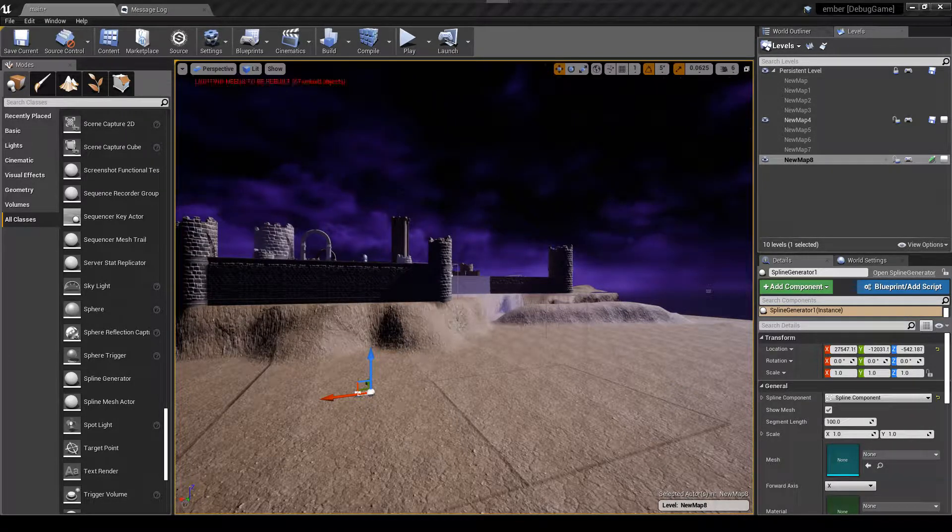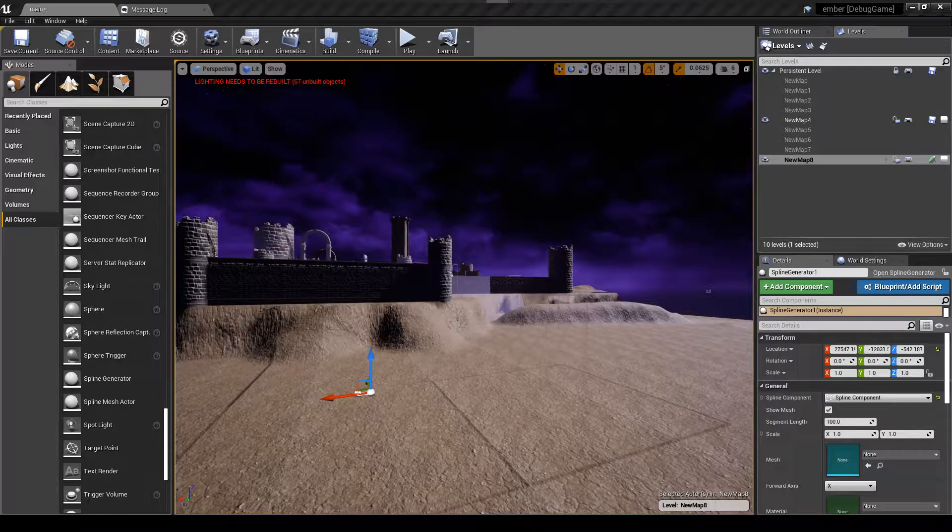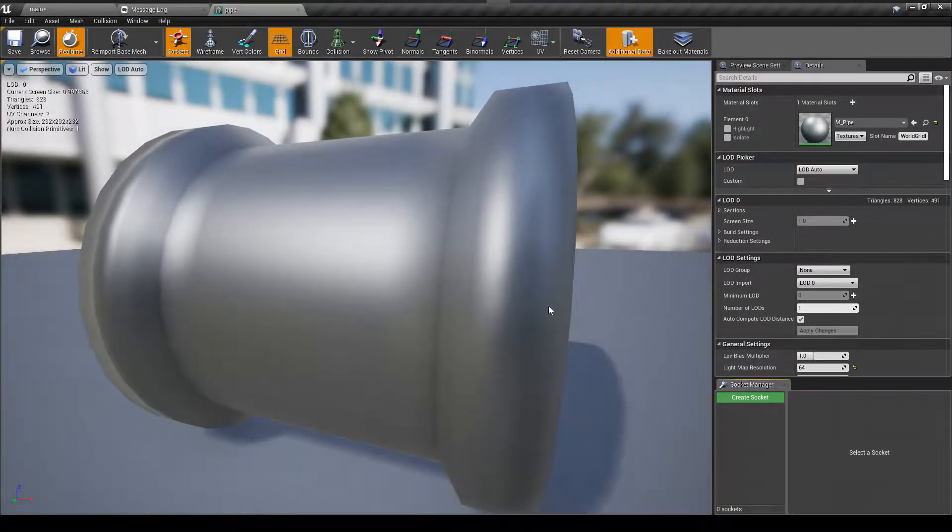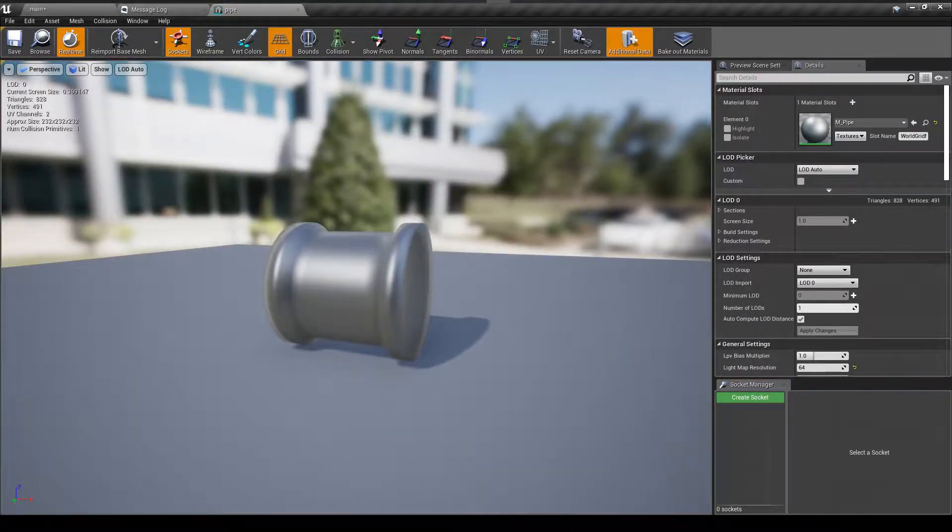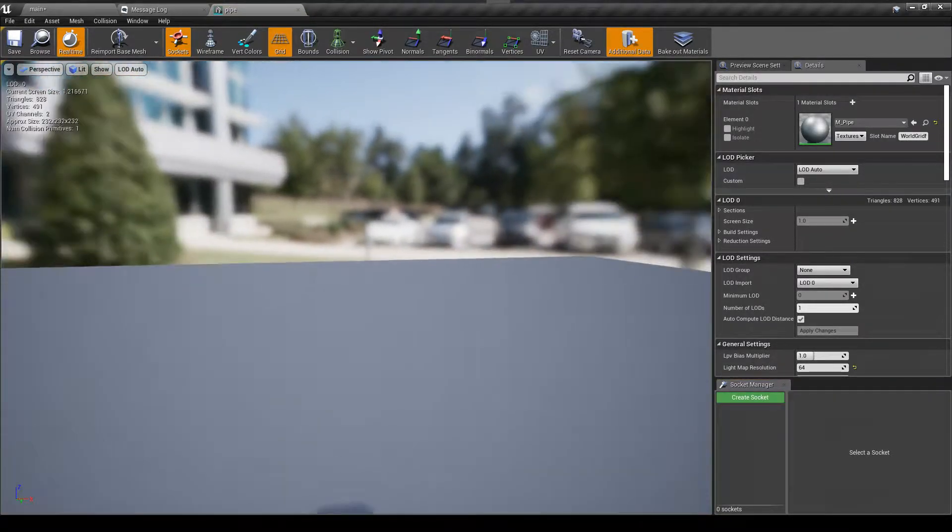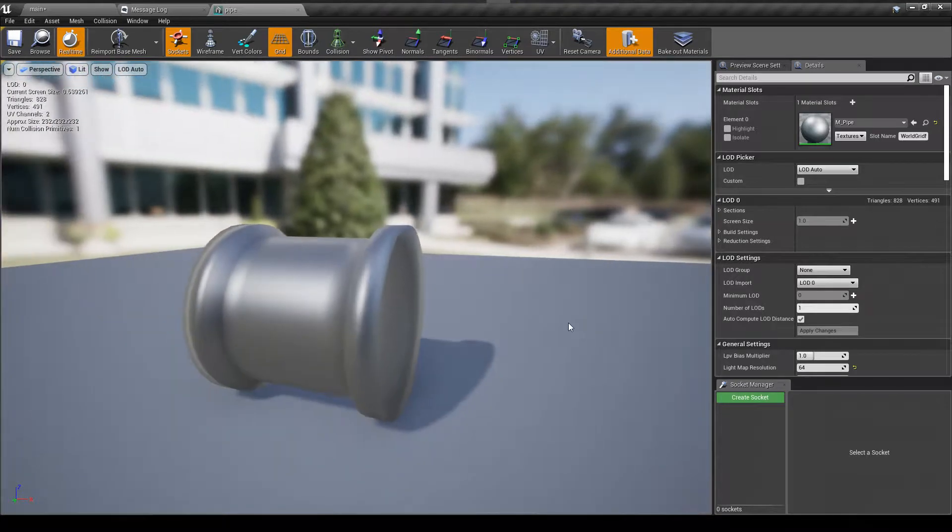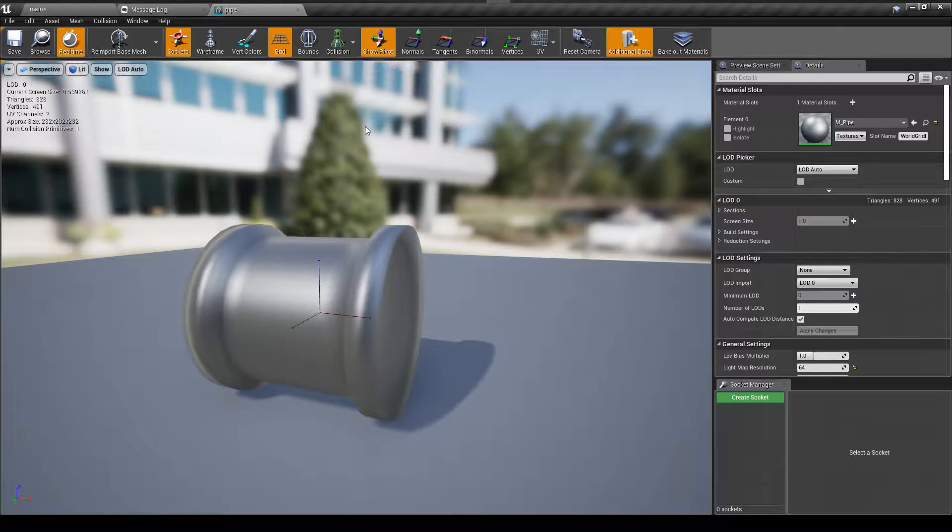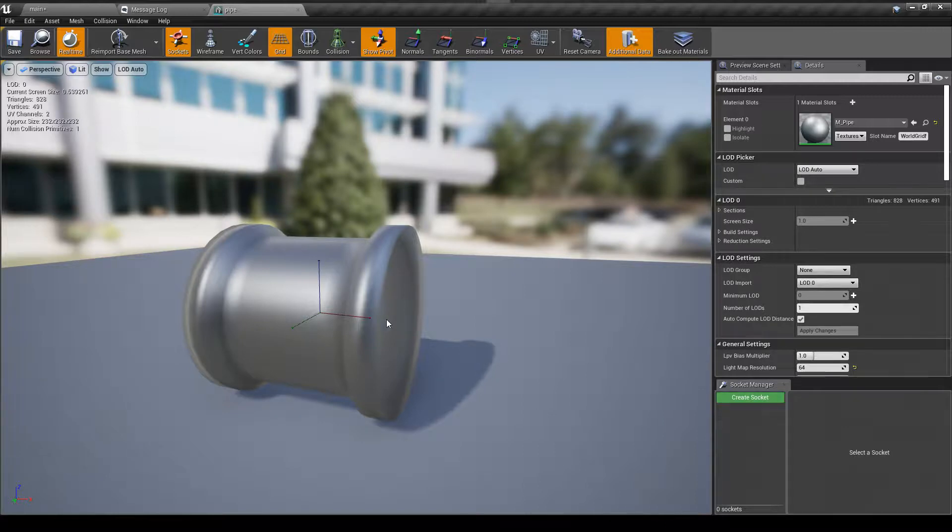Let me show you what I'm talking about. So this is a section of pipe that I've created, and if you look at the pivot on it, you can see that the lengthwise portion of it is facing down the x-axis. So that is exactly what you want.